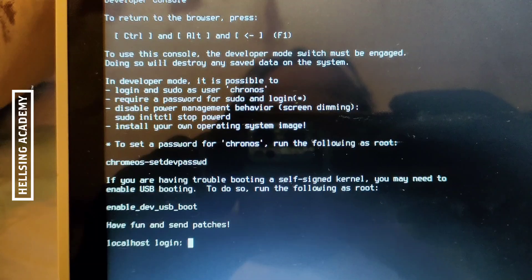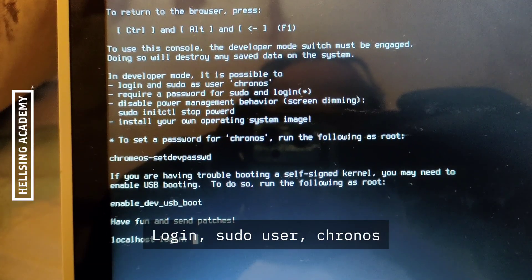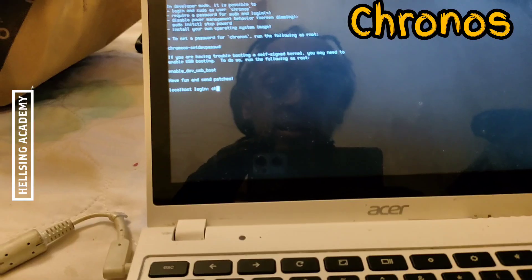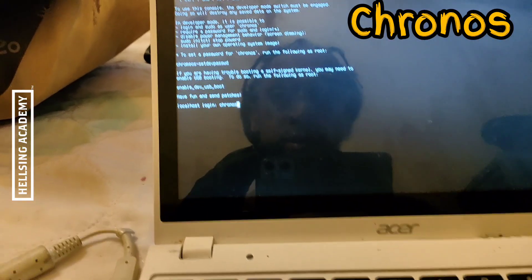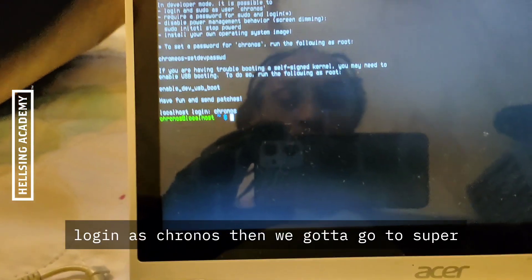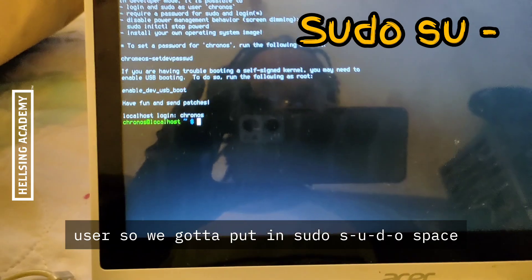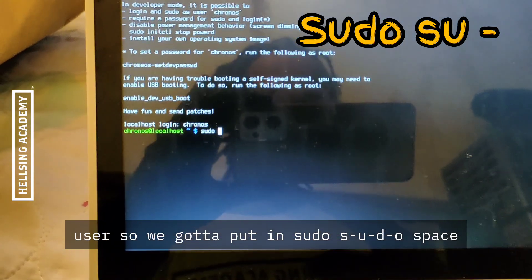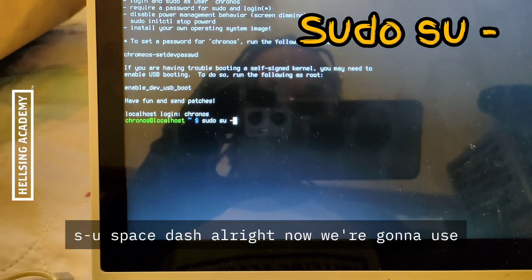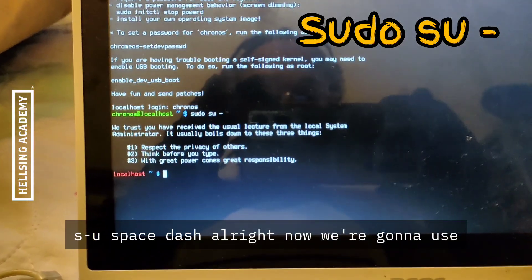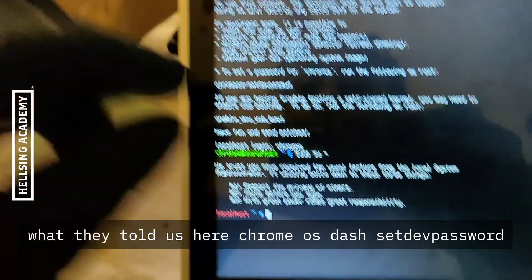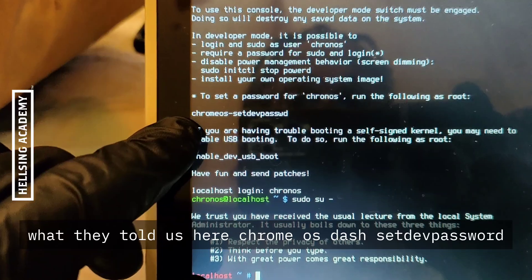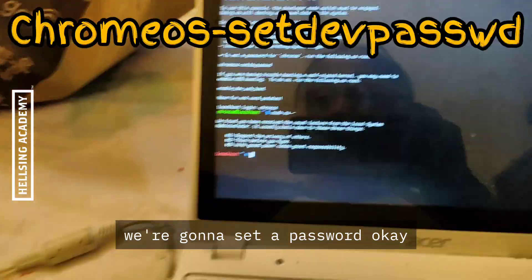They give you some basic instructions right here. Login is chronos. Then we've got to go to super user, so you're going to put in sudo, sudo space su space dash. Now we're going to use what they told us here: chromeos-setdevpasswd instead of password.